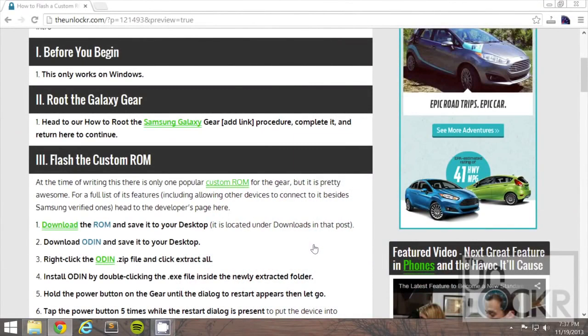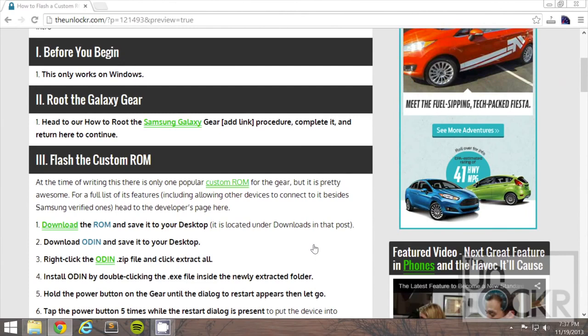First, this only works on Windows, just because Odin, which is the program we're going to use to flash, only works on Windows.